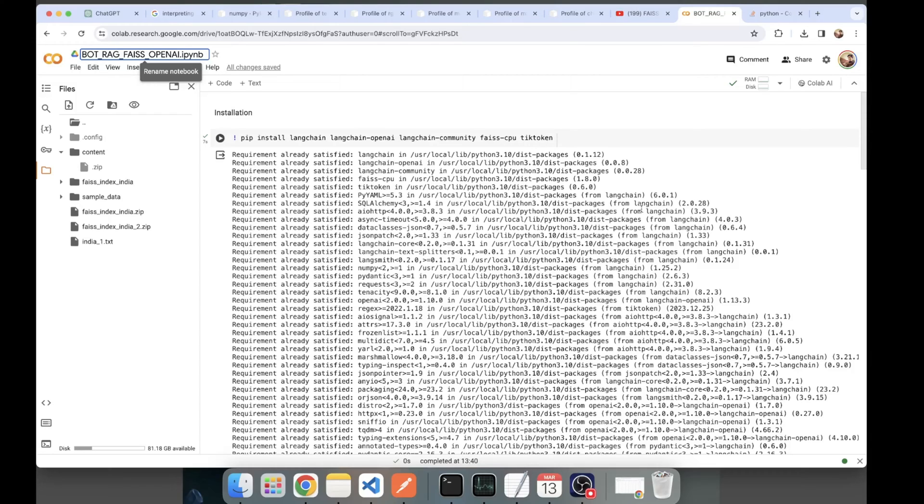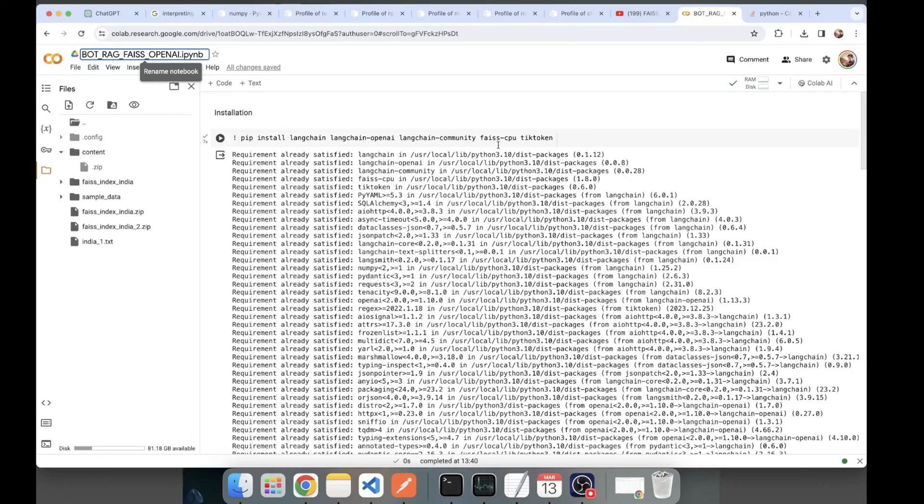The first step will be installation. Let's install the required libraries. Here I'm installing LangChain, LangChain OpenAI, LangChain Community, FAISS CPU, and TikToken.